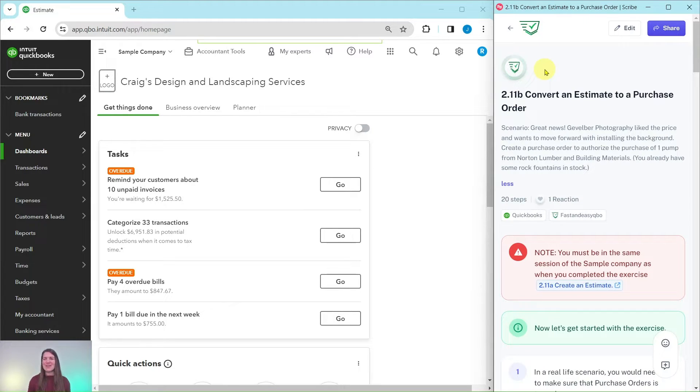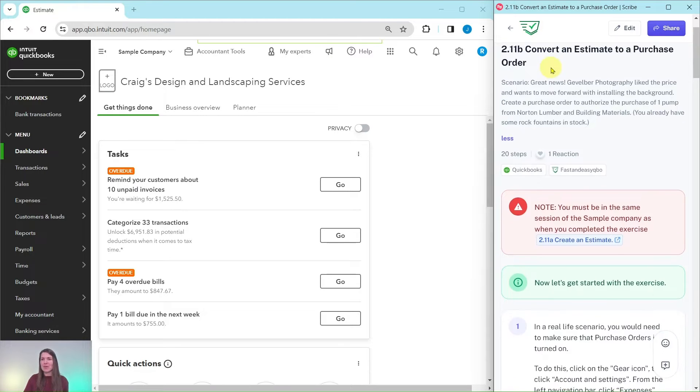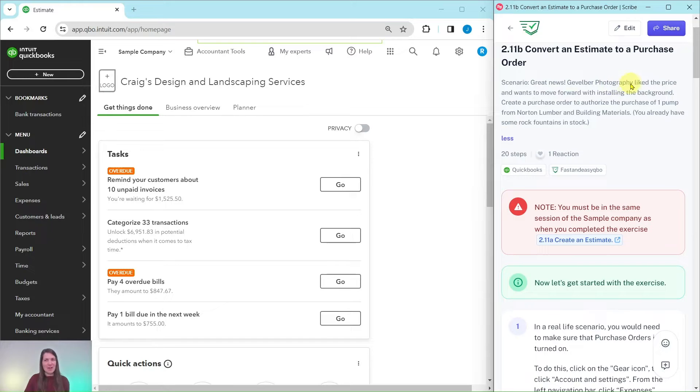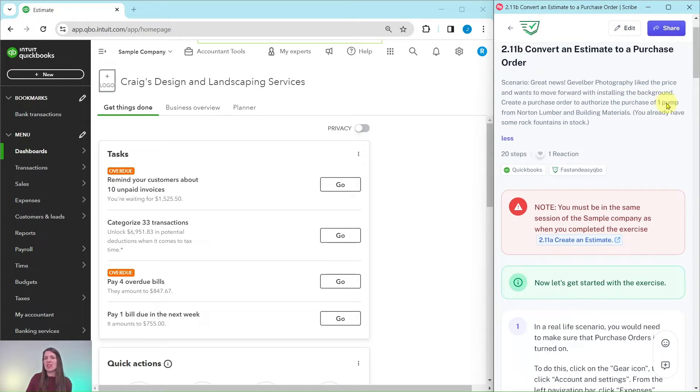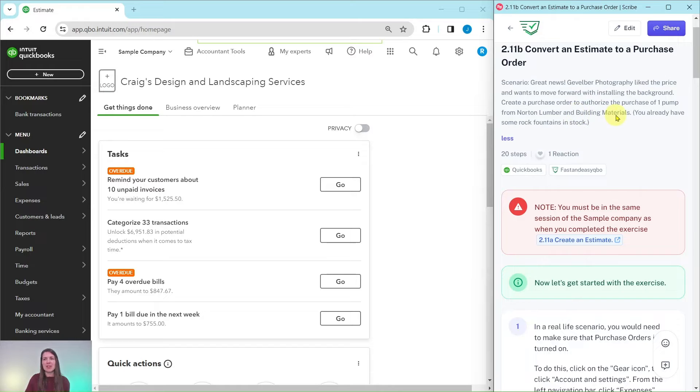Let's go ahead and dive right in and see what our scenario will be for today. Great news, Gevelberg Photography liked the price and wants to move forward with installing the background. Create a purchase order to authorize the purchase of one pump from Norton Lumber and Building Materials. You already have some of the rock fountains in stock so we don't need to include that as part of the purchase order.